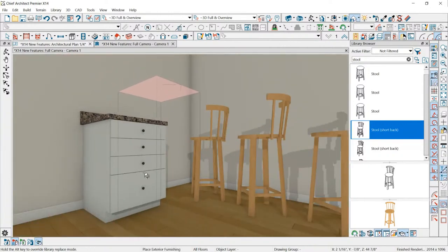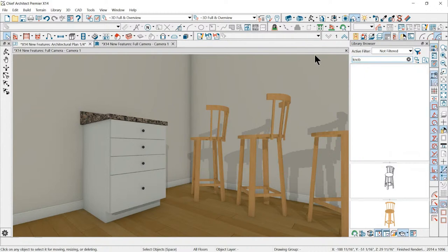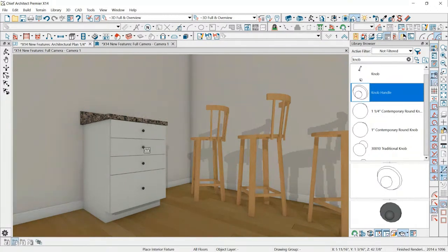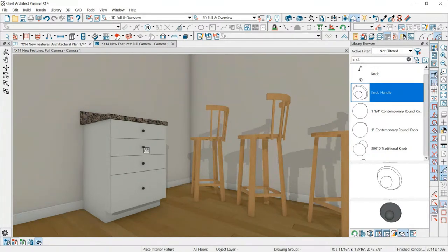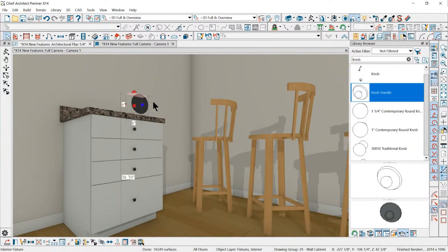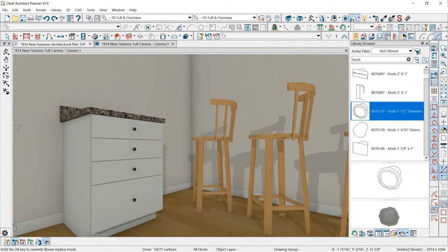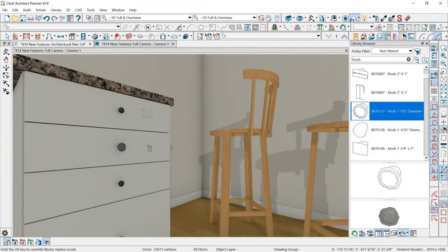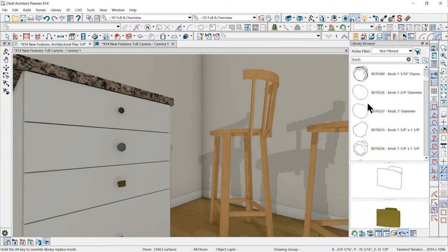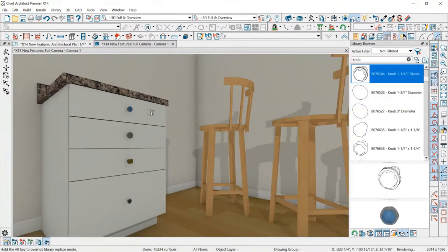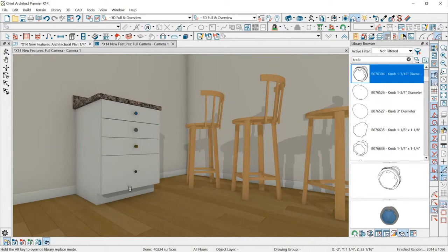Let's take that one step further and change the knobs to something else. I type 'knob' in the library, find the right type of knob, then click Object so each drawer is treated separately. I can click on one drawer to change just that one knob. So you could put different knobs on every drawer — pretty cool. I really like that a lot. It used to be we had to open the cabinet and I don't think we could change hardware separately on a cabinet.